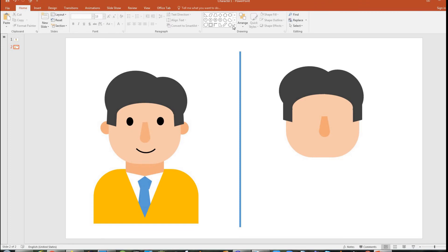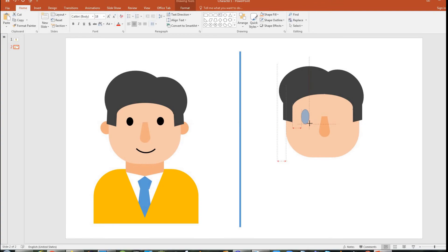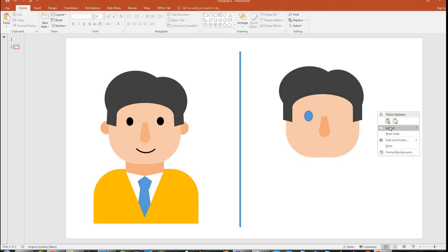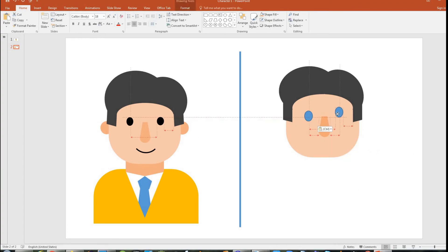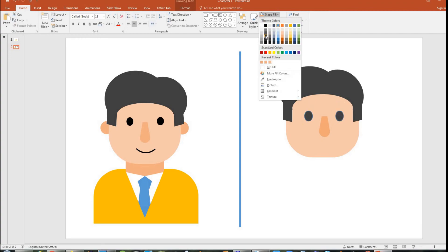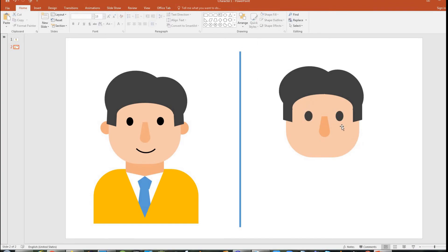Now we need to bring the eyes. I am going to choose the circle, click it, and you can make this kind of eyes or even oval eyes — I prefer circular or slightly oval eyes. Just keep it here, then copy and paste, keeping the other one on the other side of the nose. I will select both of them and choose a darker color, with no outline. I think these eyes are a bit large — I will just make them slightly smaller.